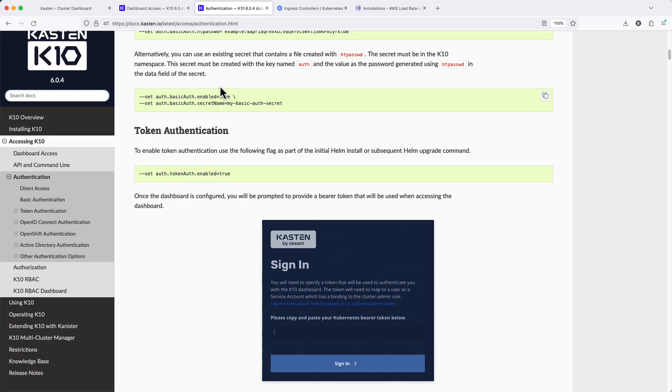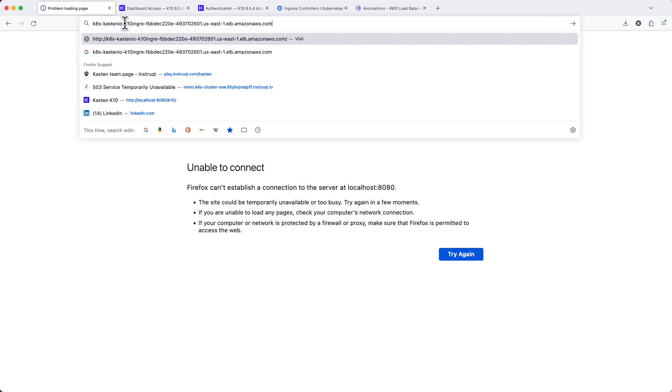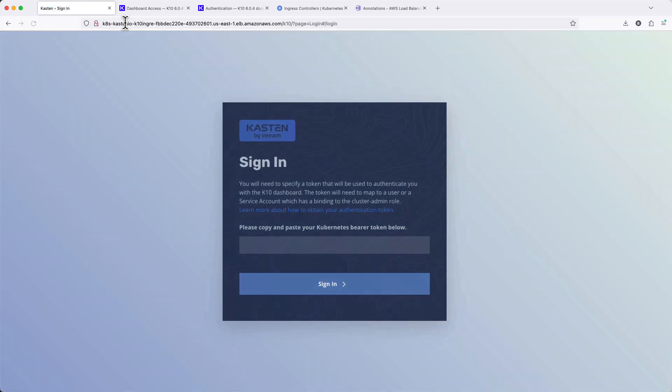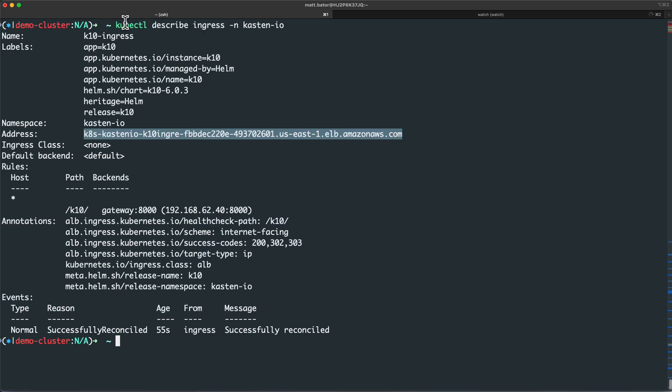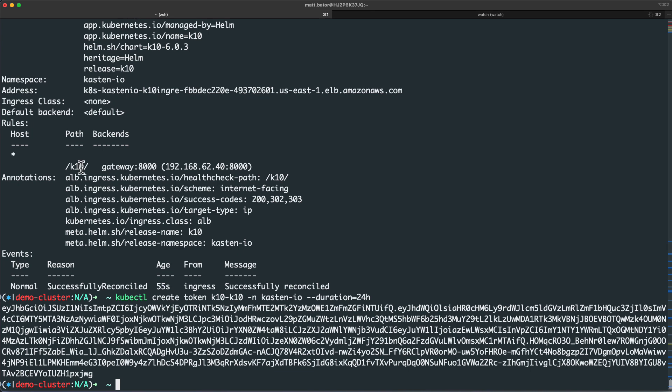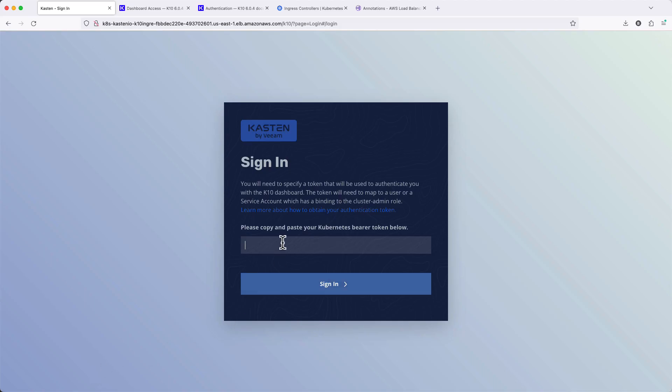And now if I try to open this in my browser, I should be prompted by a token login page. Again, to simplify the example, I'll generate a temporary token for our K10 service account, as it already has the appropriate cluster role and bindings to access Kasten resources.